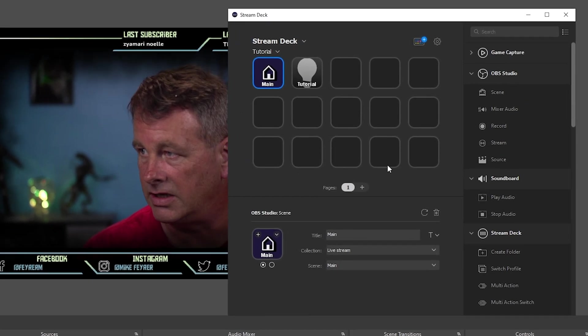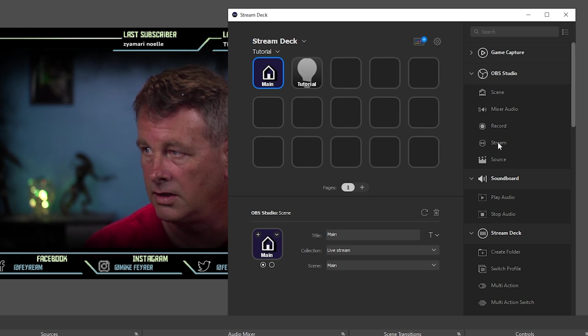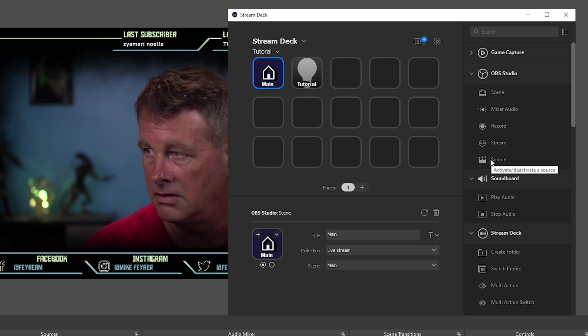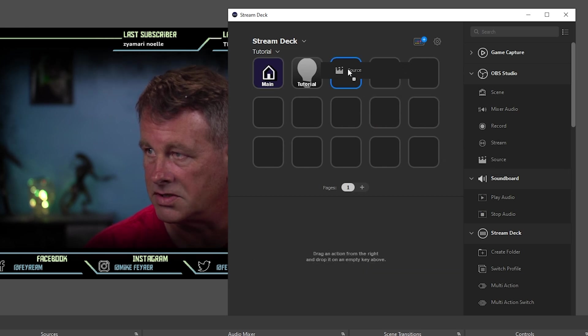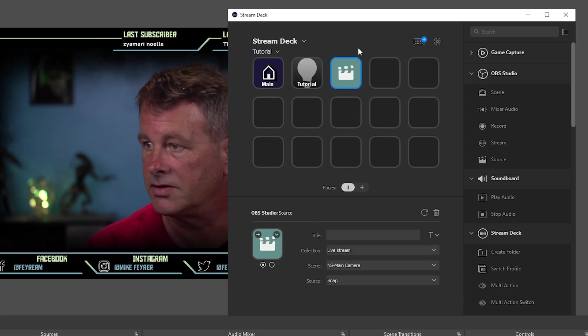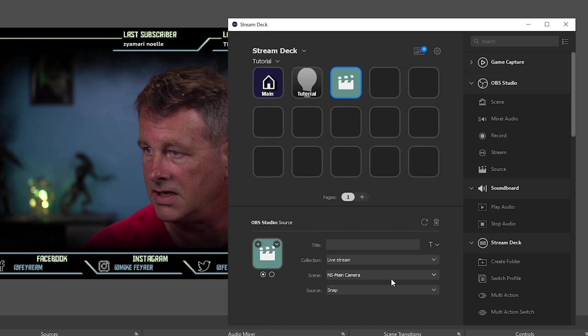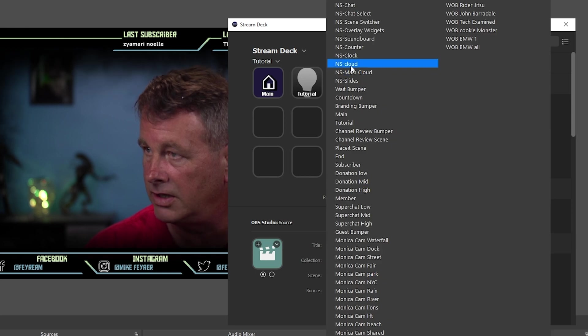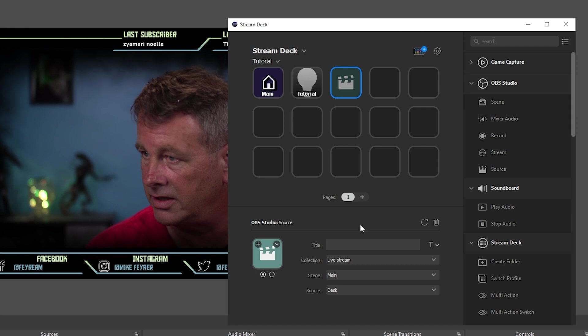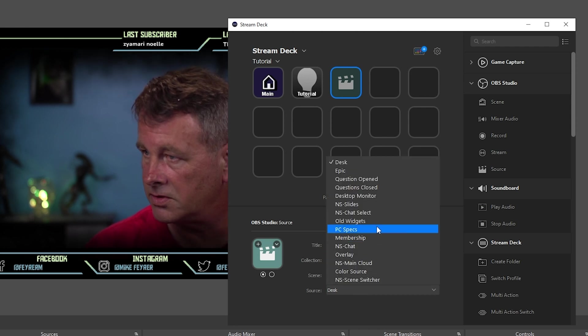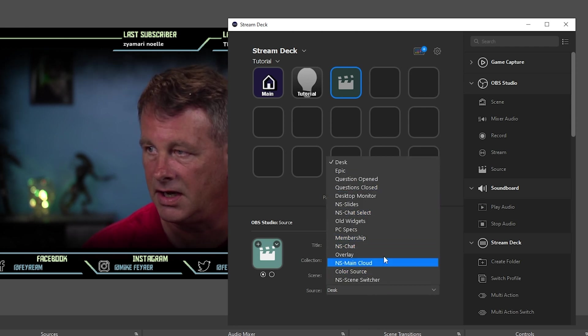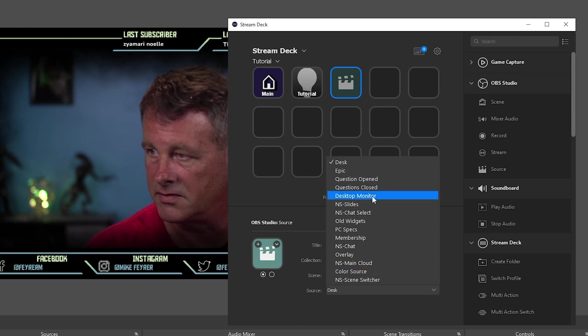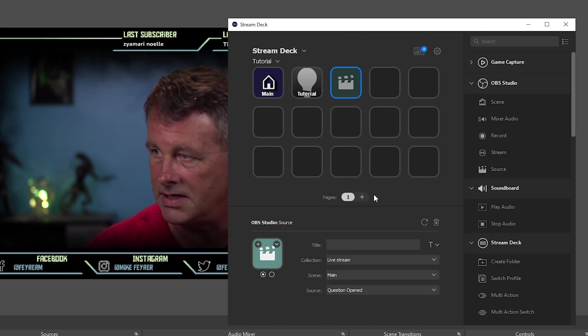We can do all kinds of other things like record, force it to start our stream, and play around with sources. If we are in our live stream collection, in the main camera scene, but we want to go into the main scene, we can go to the sources and let's say I wanted to kick off one of the things for our questions. That's easy.